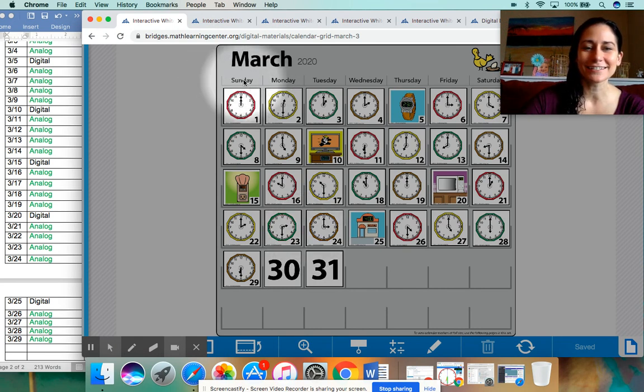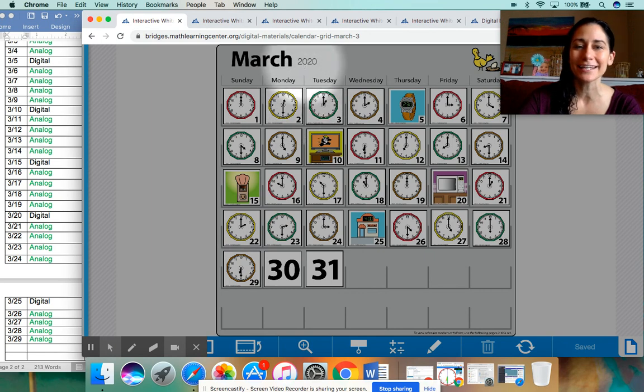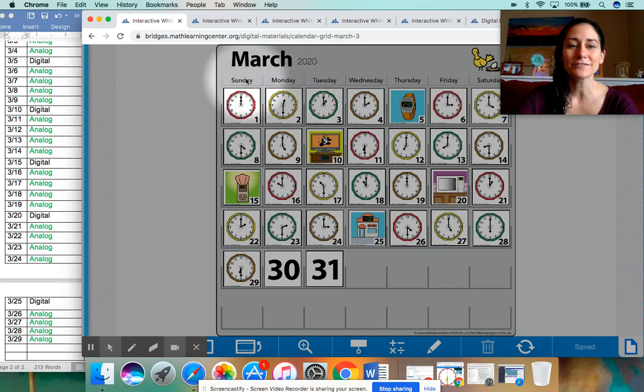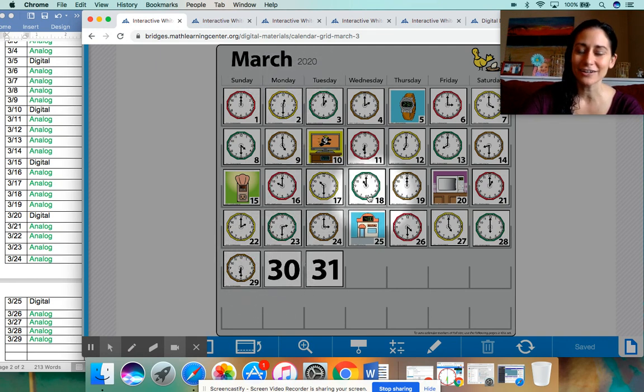Yesterday was Sunday, March the 29th, 2020. So after Sunday, the next day is Monday. Monday, March 30th, 2020. All right.